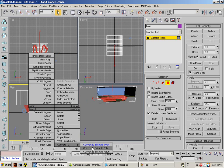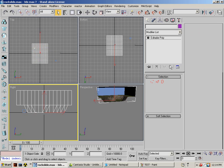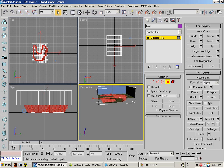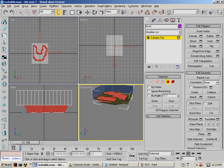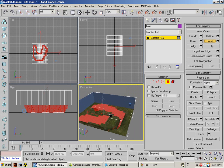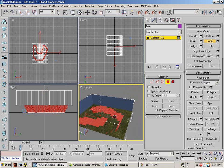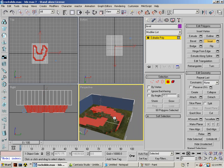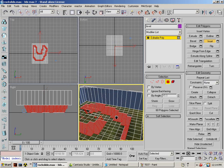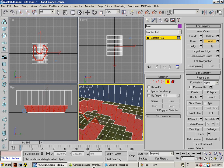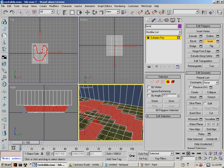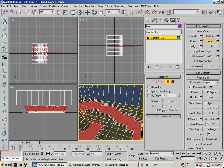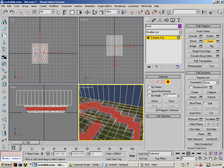Convert to editable poly and extrude these.